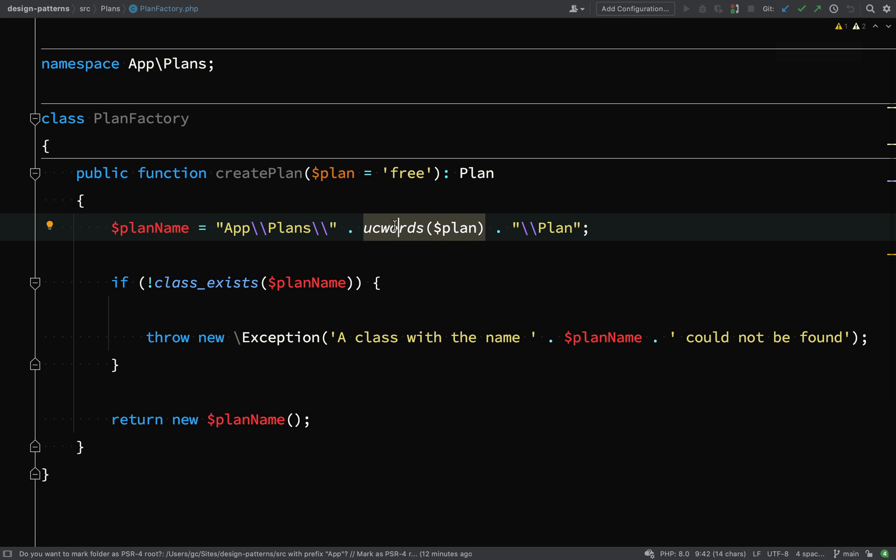And so rather than polluting the client code which we write, we here have a self-contained class with a single responsibility, and that is to create for us the class that we require.